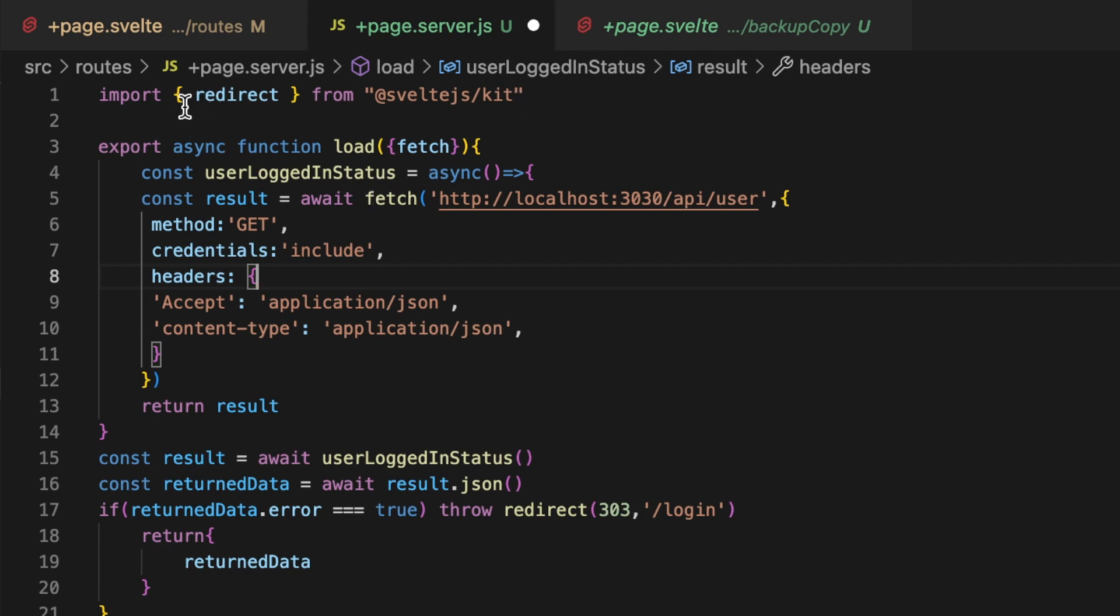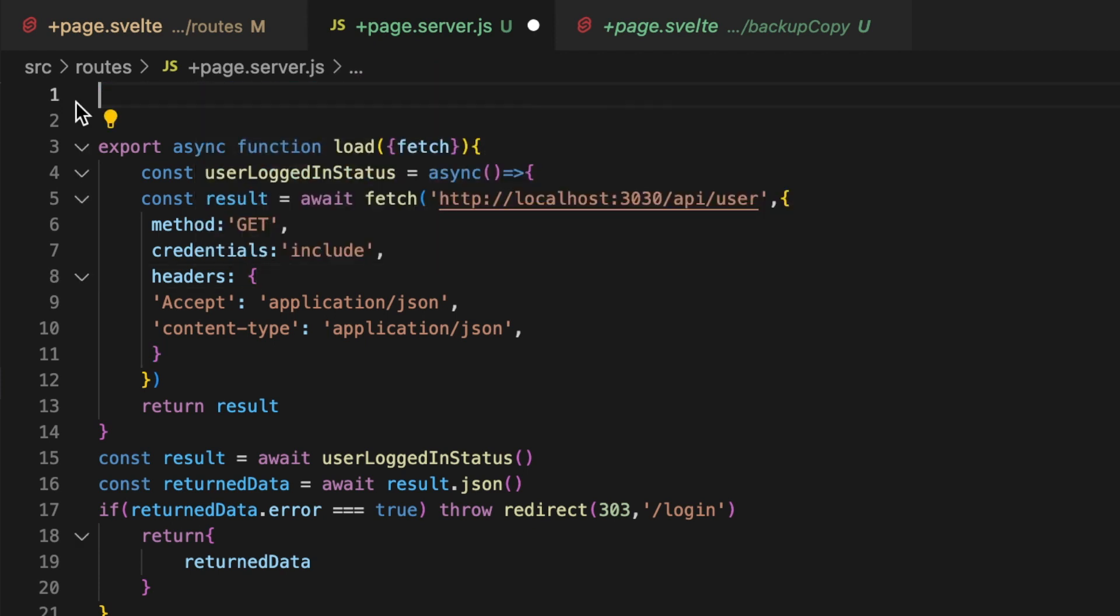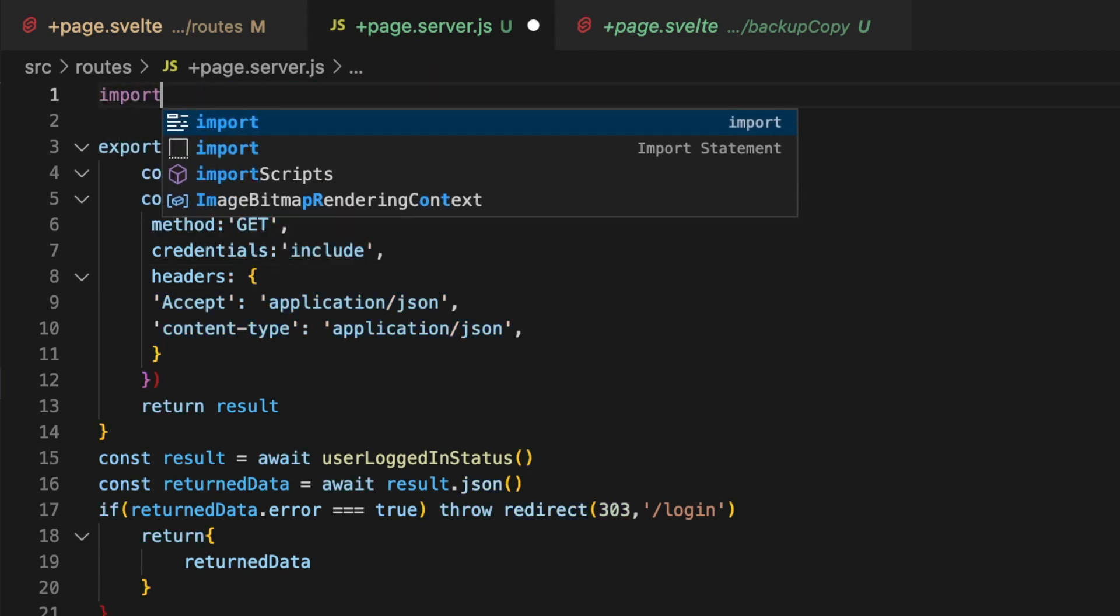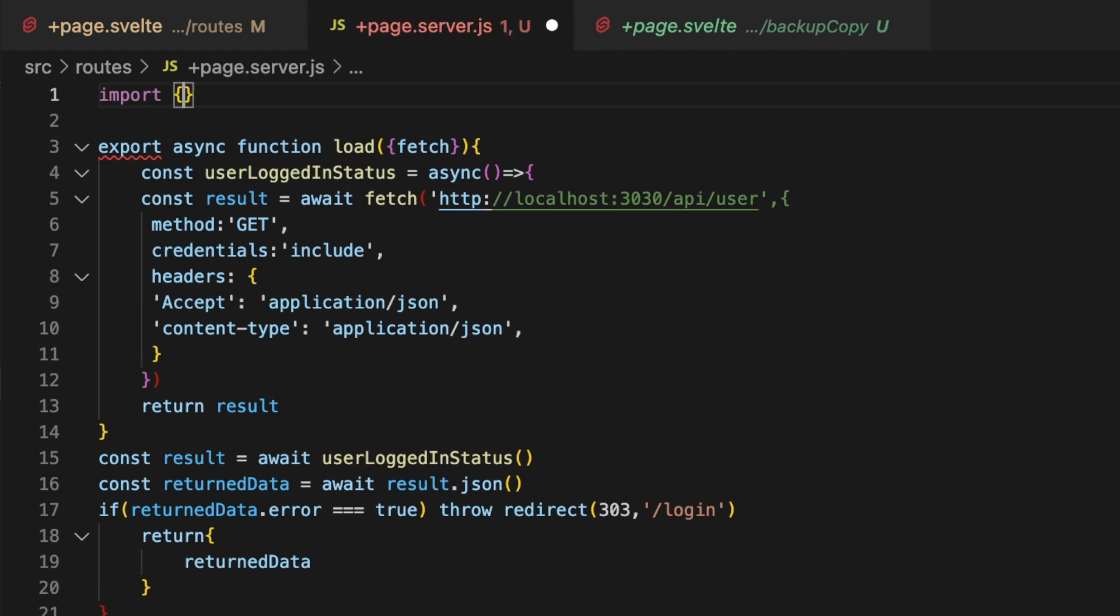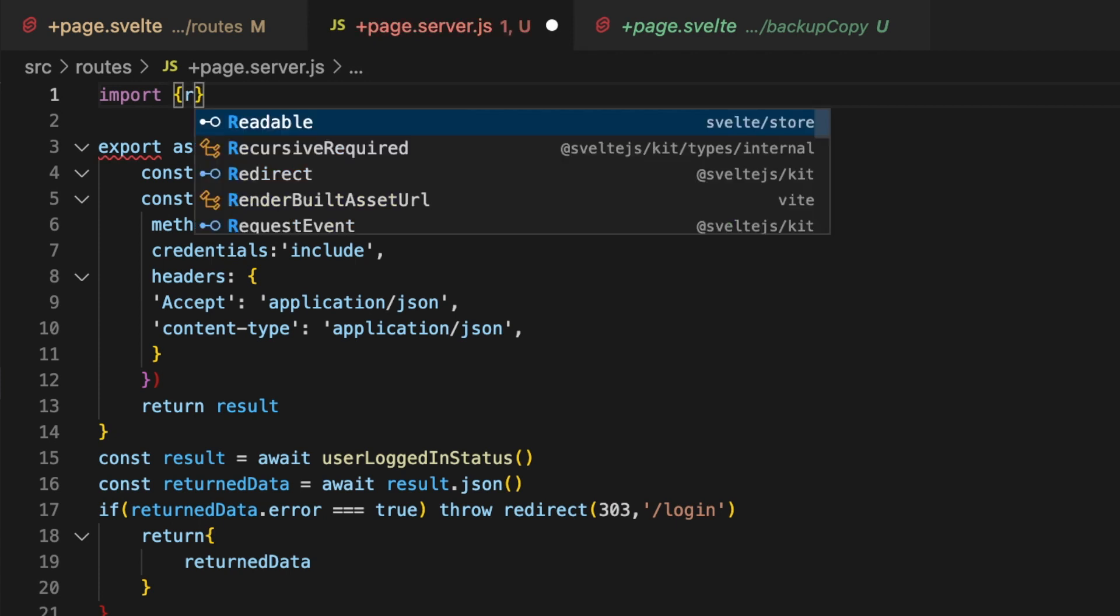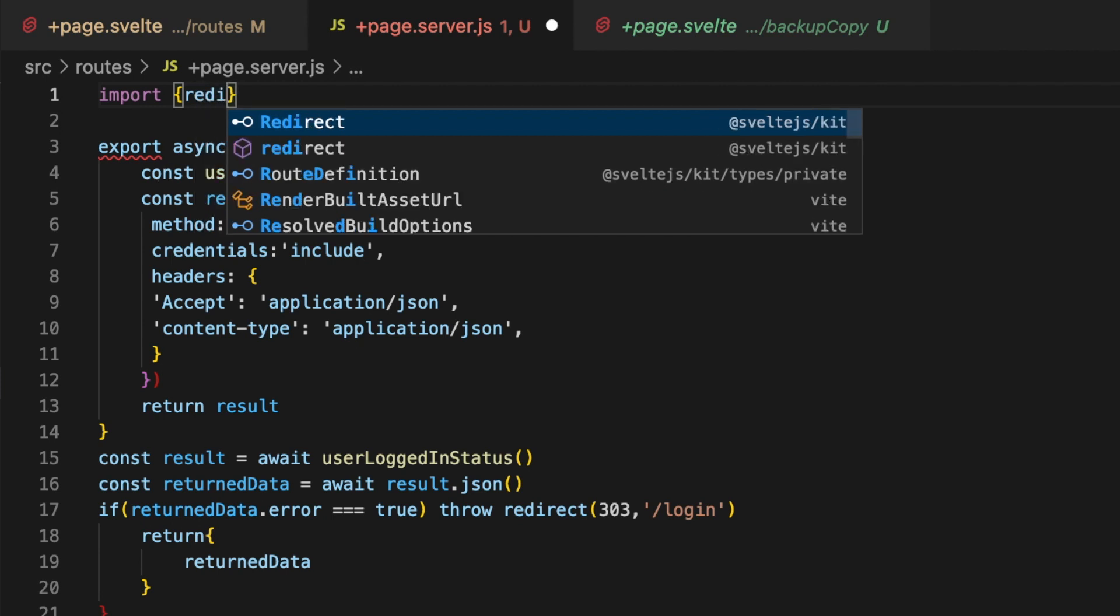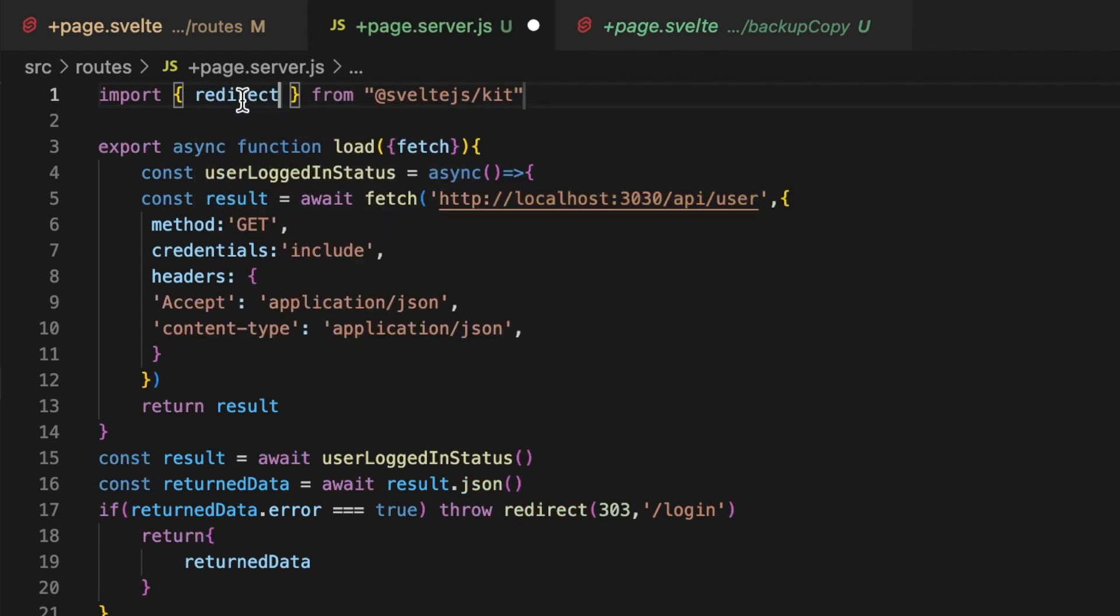And then my IDE was nice and so it pulled it in, if yours does try to do this make sure it's importing redirect with a lowercase r. There is another one, let me just show you guys, there's another one with an uppercase right here and that's actually the type, we don't want the type, we want the actual function. So make sure that's the lowercase r and let's give that a save.